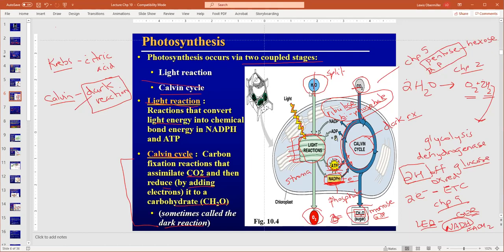So we're just going to pick up where we left off last time in Chapter 10, talking about photosynthesis. We talked about the light reaction, and that fuels the dark reaction or the Calvin cycle by providing it with ATP and NADPH. NADPH is just like NADH — it's an electron carrier. ATP is our energy source, and we add phosphates to things to change their shape or decrease their delta G so we can make spontaneous reactions.